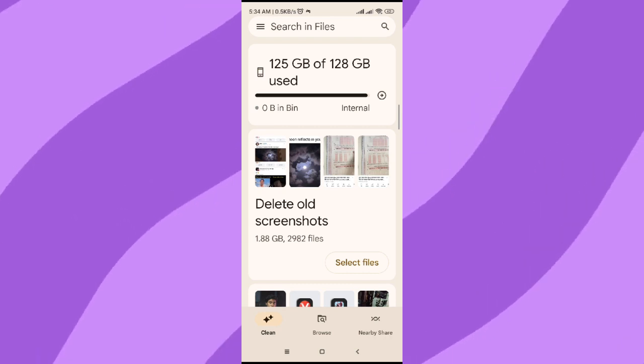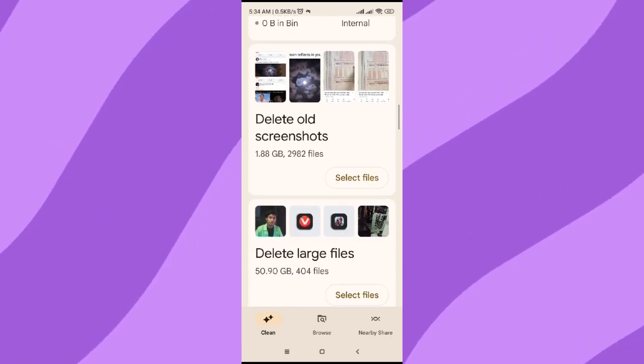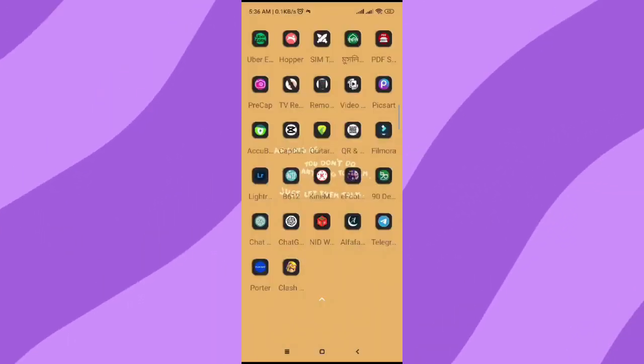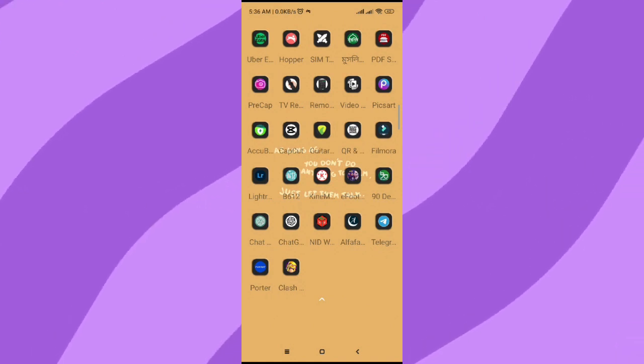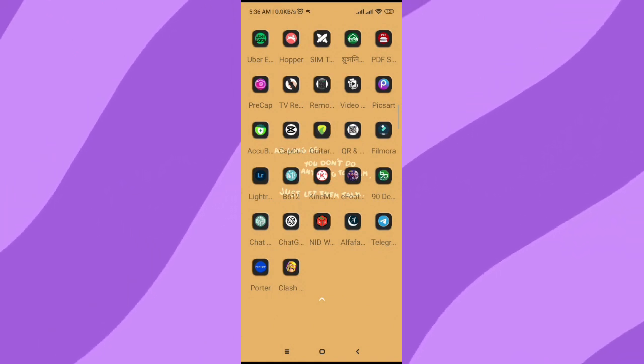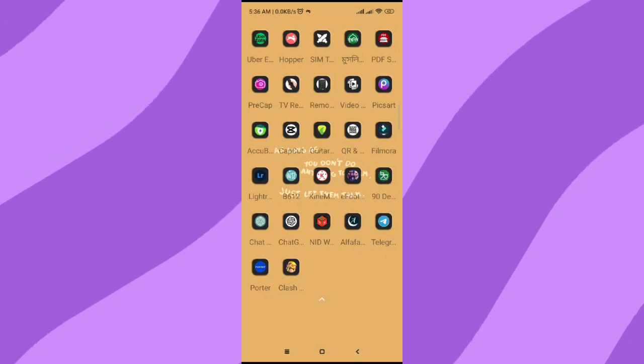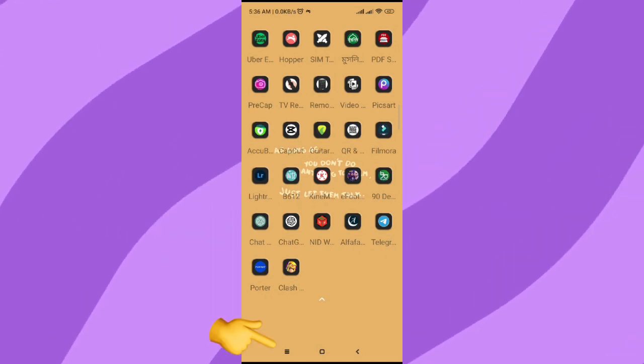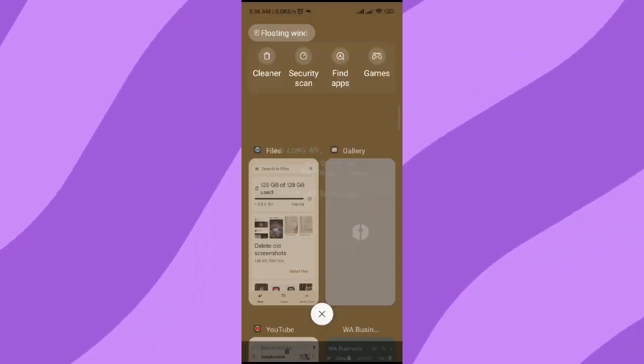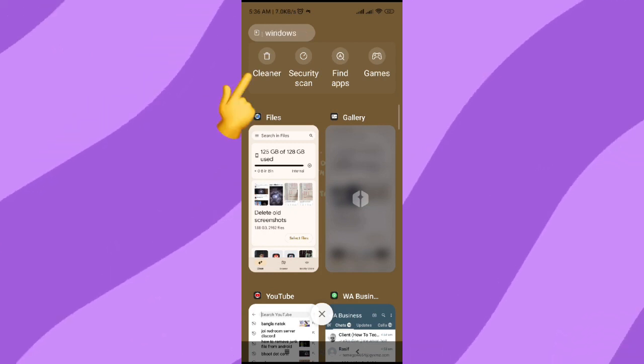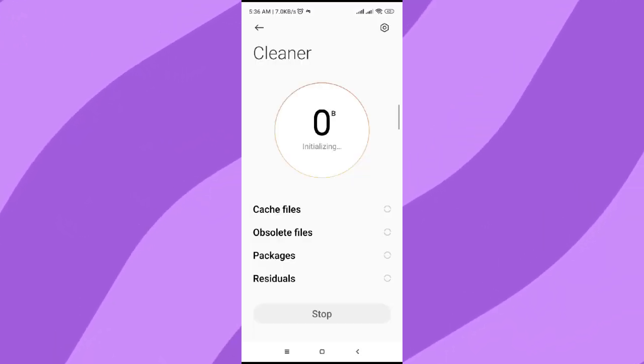There is another option to clean junk files from your Android device. Click on the third button in the bottom section, which is first from the left. Then click the button named Cleaner in the top left.